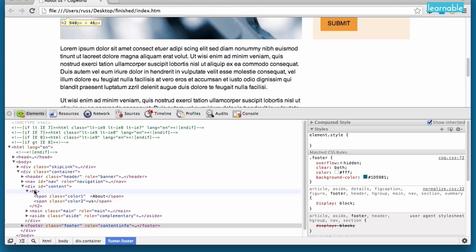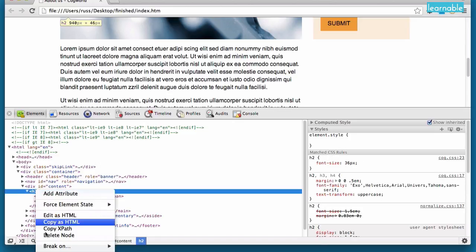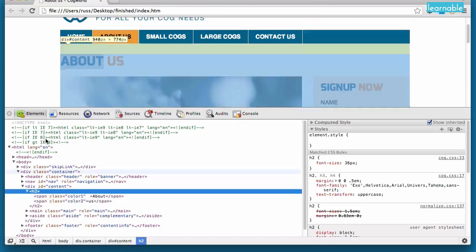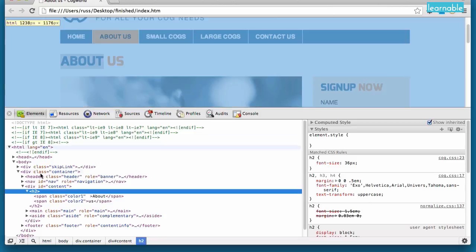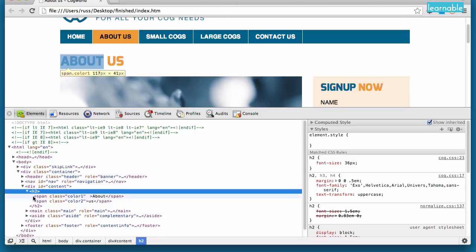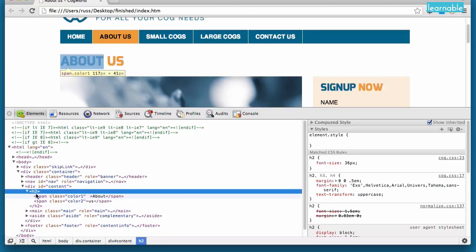The next thing we're going to look at is how to actually edit the HTML inside the browser. Now if we click on our H2 element and scroll into view, you can see it up here. Now we can actually edit a range of things around this element. But keep in mind, they're dynamically generated, meaning that as soon as we refresh the page, these changes will disappear.